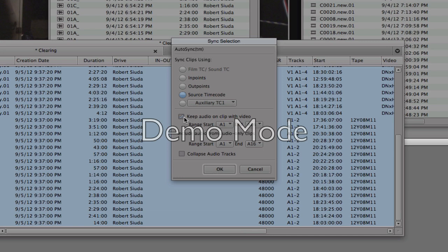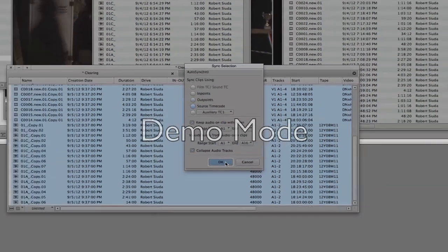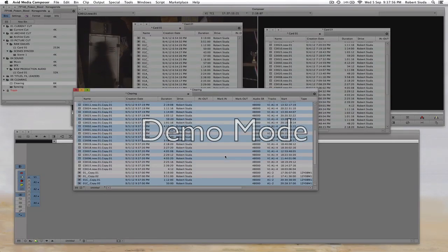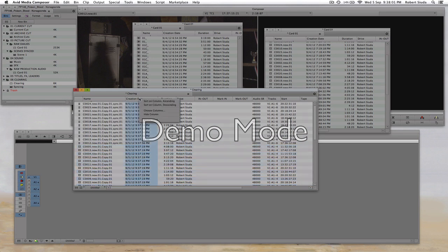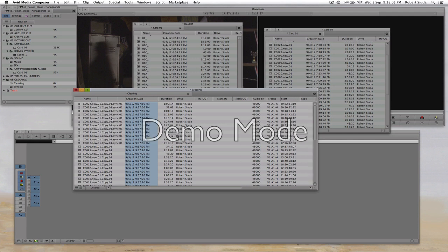Oh something happened! So what we're going to do is go from creation date descending so we have all our new video clips up here.